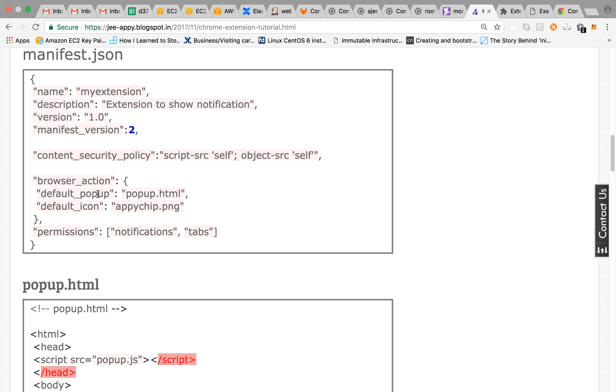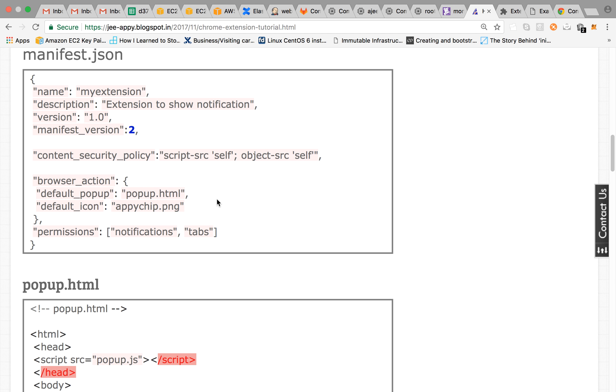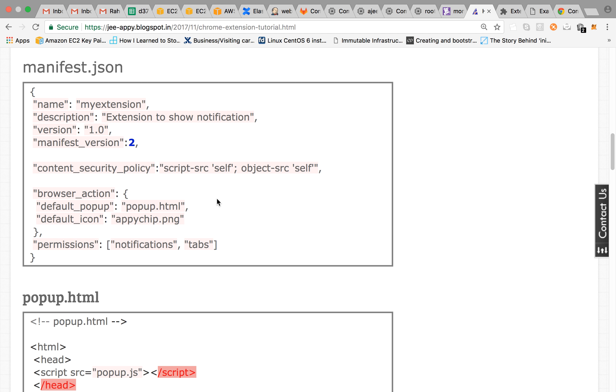And then you have browser action which says your default pop-up will be popup.html and default icon would be apichip.png and then you are giving permission for notification and tabs. So this is the minimum things that we need to feed into manifest.json file.